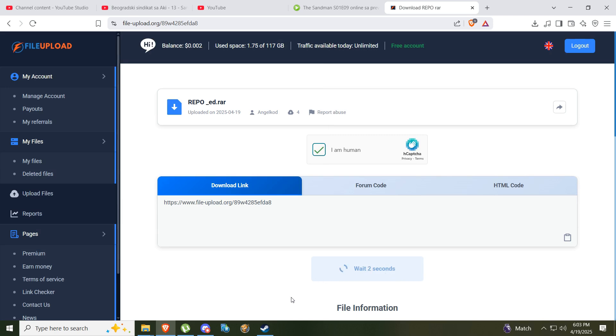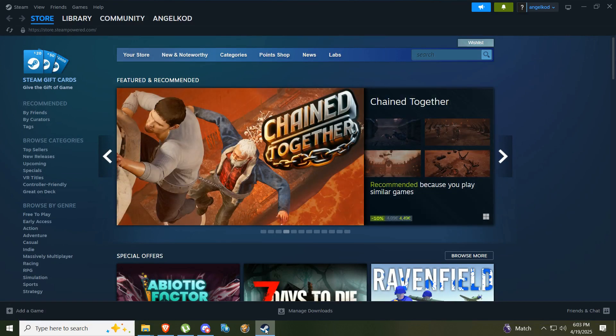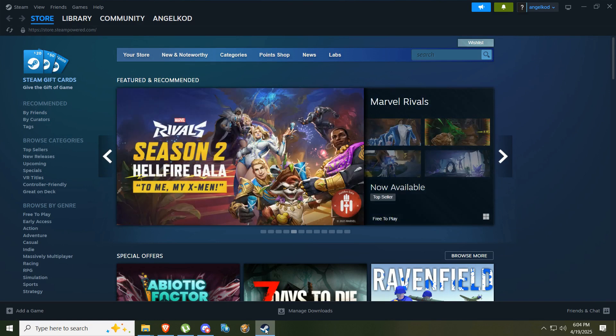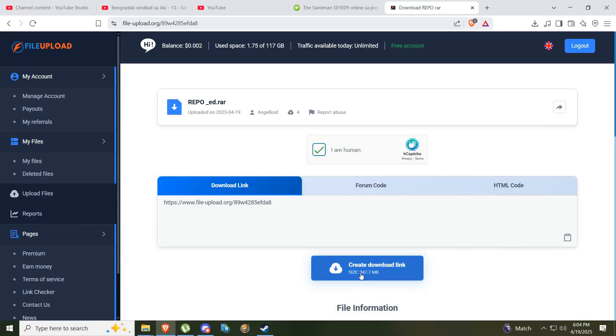One more thing, keep in mind you have to have Steam installed. Also you have to be logged in. Add your friends who you want to play the game with on Steam.